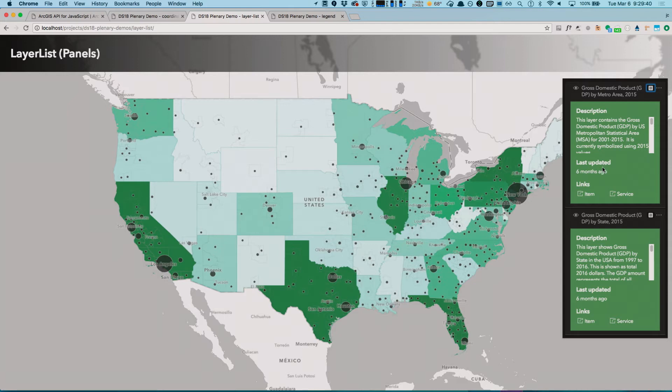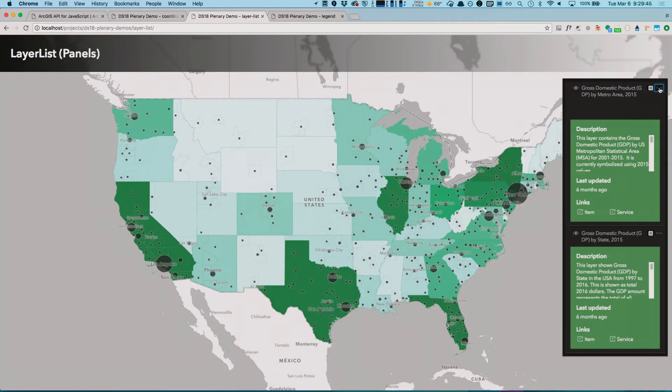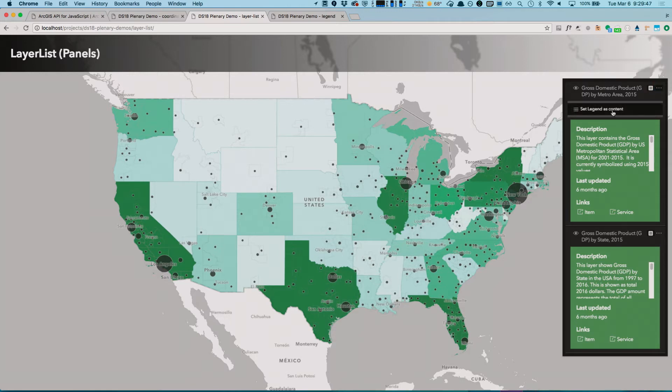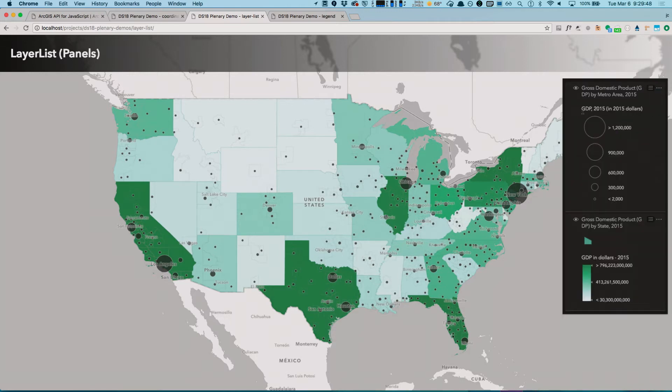Now, I mentioned how the widget instance can also be used as the content for a panel. This means that it makes it easier than ever to display the legend inside of my layer list.